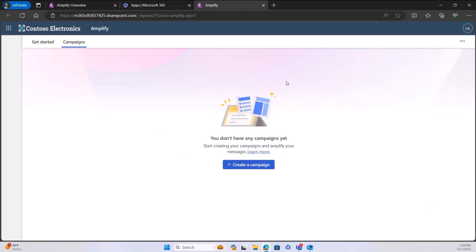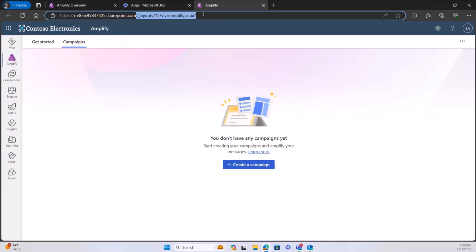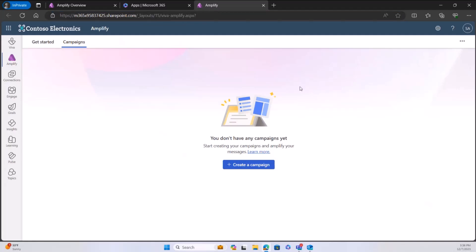Or you can access it a different way. If you want to append onto a URL, this is underscore.layouts, backslash Viva, backslash 15, backslash Viva-amplify.aspx. That will take you directly into the Viva Amplify product from any SharePoint site as well.